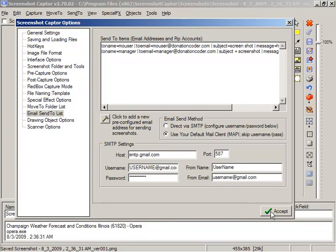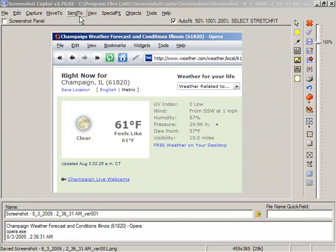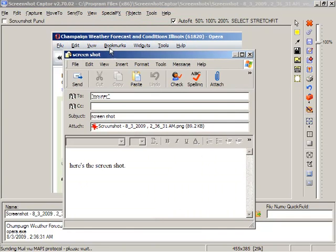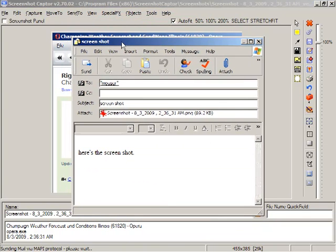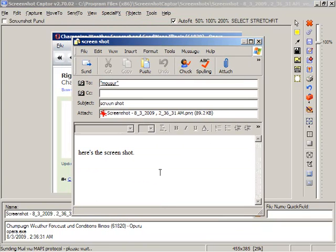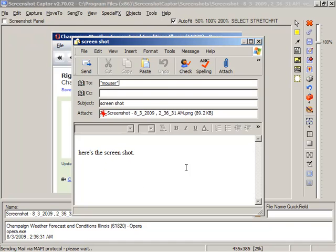Let's just accept these options and send an email to Mouser. We can see that it's actually launched Outlook Express, which I've got configured as my default mail client.